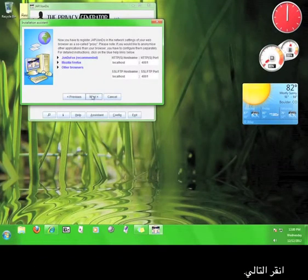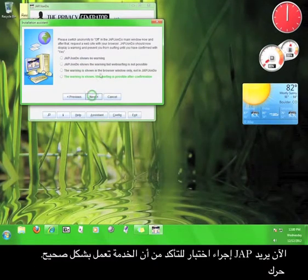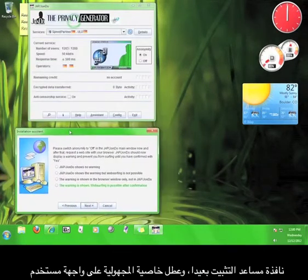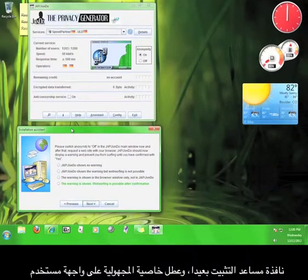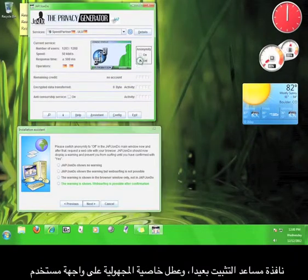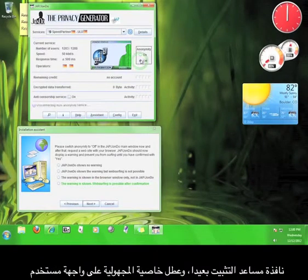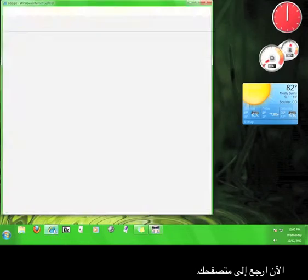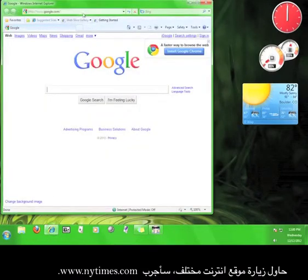Click Next. Now JAP wants to run a test to see if the service is working correctly. Move the Installation Assistant out of the way, and turn off the anonymity on the JAP user interface. Now go back to your browser. Try to visit a different website.